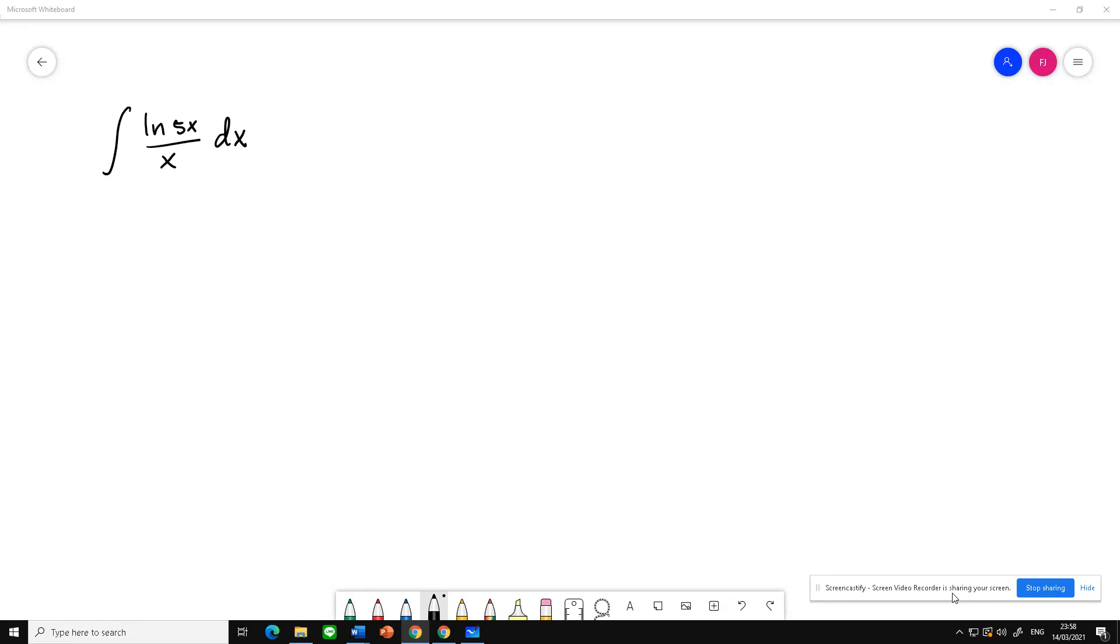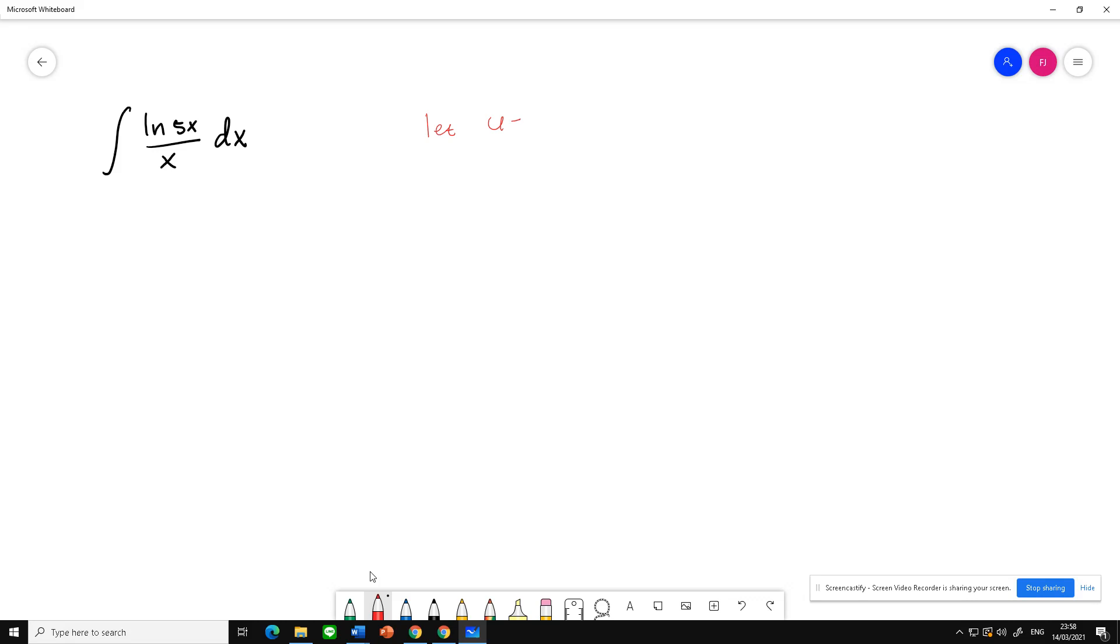Okay, how about this example? The integral of ln(5x) over x dx. So we can set u for ln(x). Let u equal ln(5x).